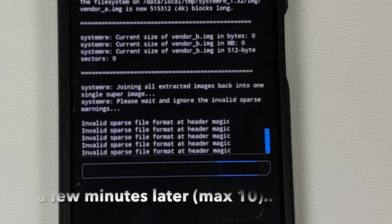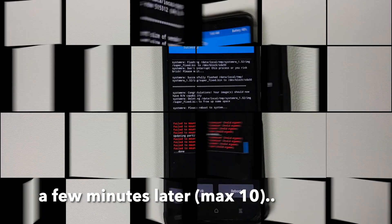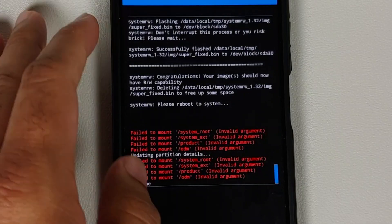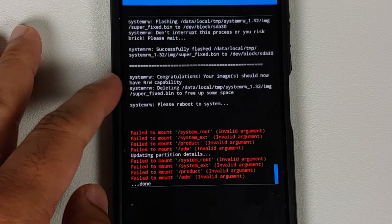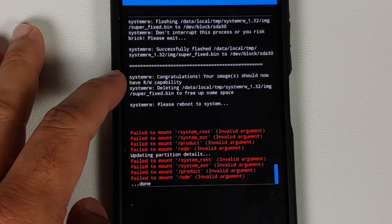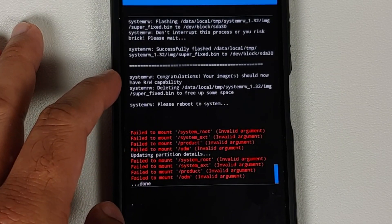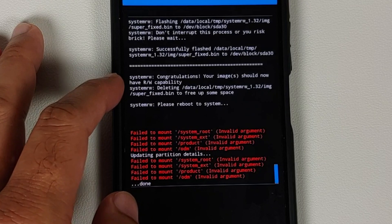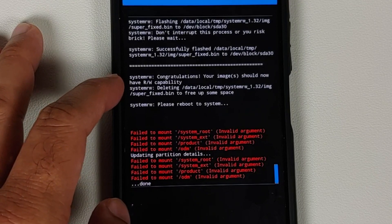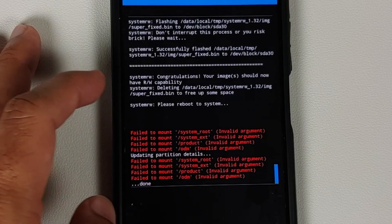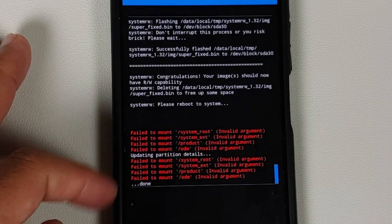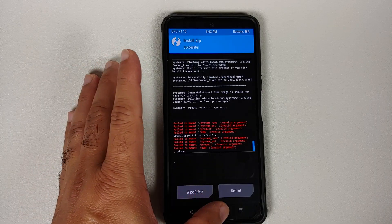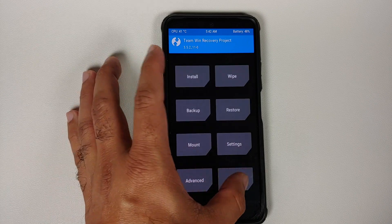Now once the process has finished successfully, you are going to get this message that congratulations, your images should now have read-write capability. You can ignore these failed to mount errors.